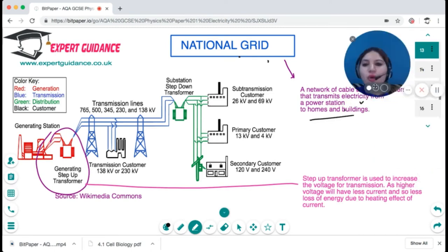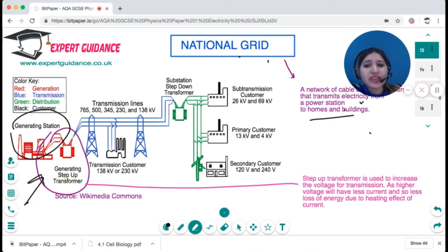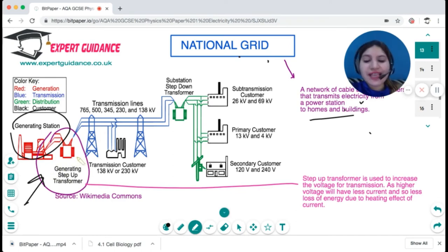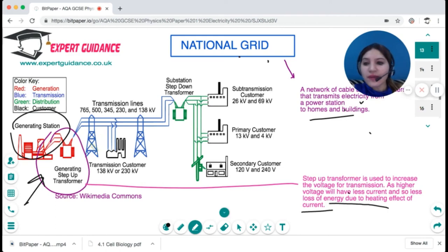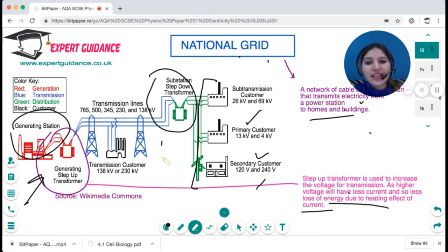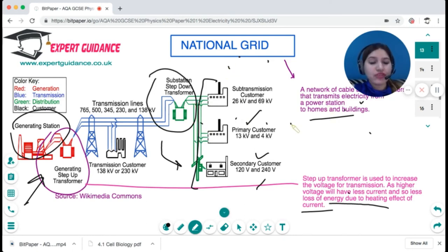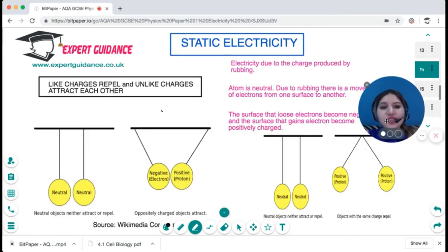The national grid is a network of cables and transformers that transmits electricity from power stations to homes and buildings. A step-up transformer increases voltage to a very high level for transmission. At high voltage, the current is reduced — and since current causes heating effects, this reduces energy loss. Step-down transformers then reduce the voltage back to 230 volts for use by customers in homes and offices.